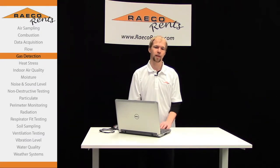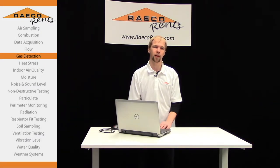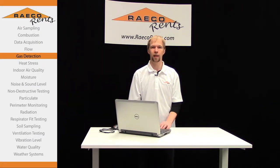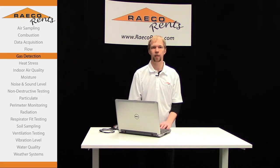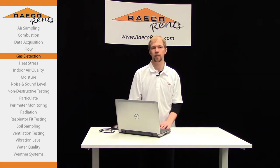Hello everyone! Today I'm going to be doing a quick demonstration on how to load a custom gas library for real-time analysis using the GasMet DX4040 FTIR Gas Analyzer.